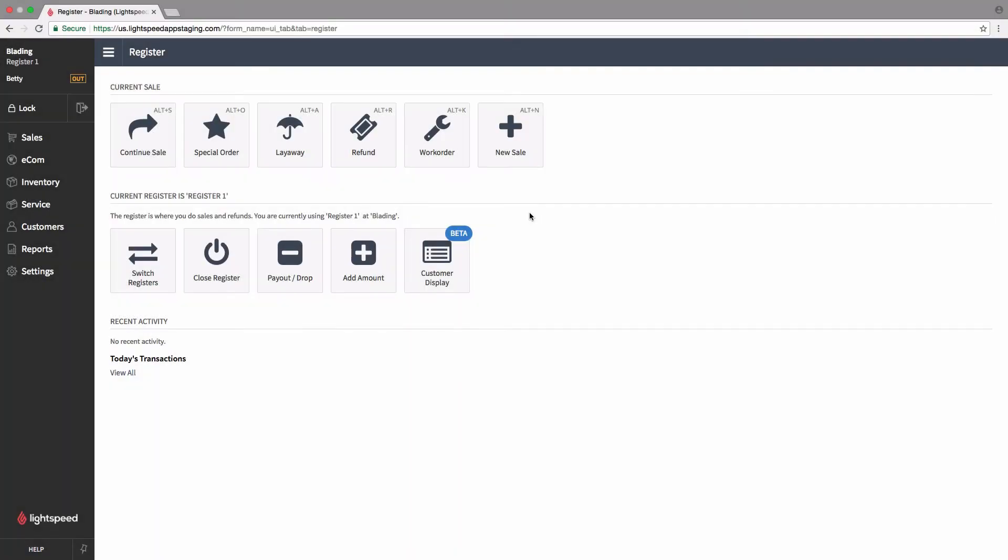Now when you first set up your Ecom store, Lightspeed will ask you if you want it to automatically publish everything in your inventory for you, or if you prefer to manually select the items you would like to have online. We're going to assume you've selected the latter, and I'm going to show you how to manually publish items to your Ecom store.